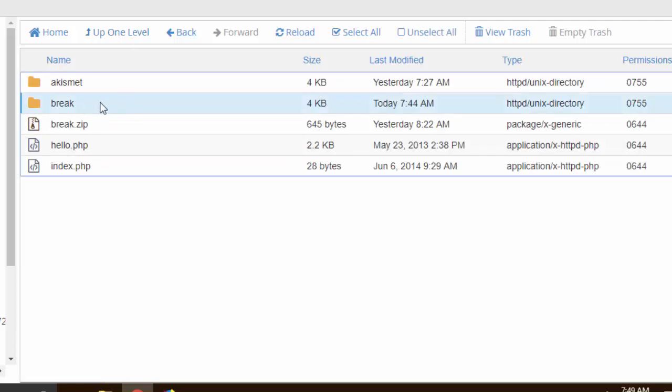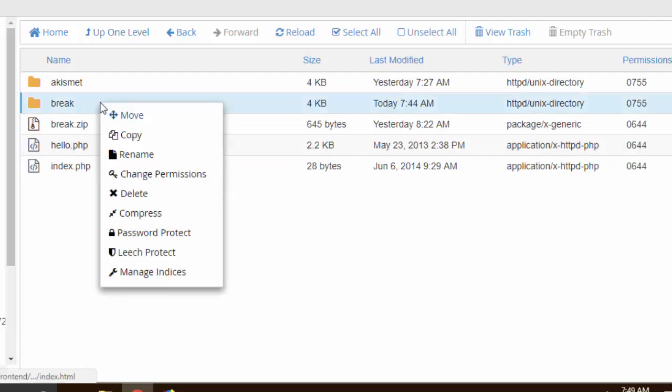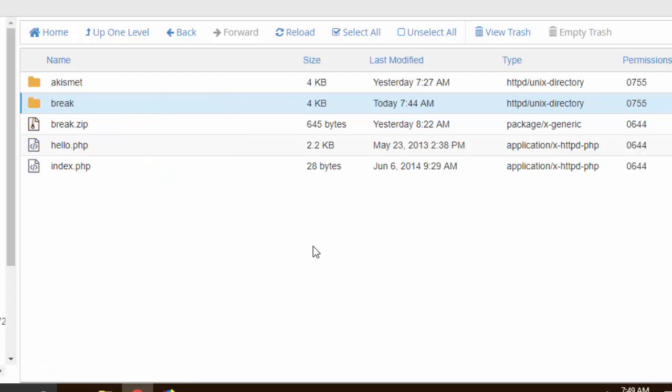Now before deleting this break folder, if the plugin that is causing the error on your end is a premium one and you don't have access to that plugin, then you need to compress that and have a backup of that plugin first before deleting that.